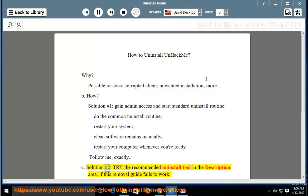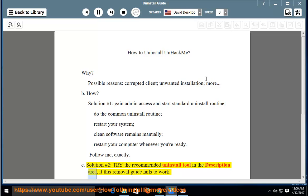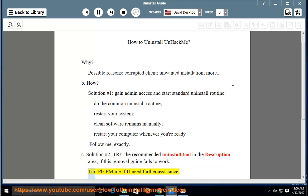Solution number 2: Try the recommended uninstall tool in the description area if this removal guide fails to work. Please PM me if you need further assistance.